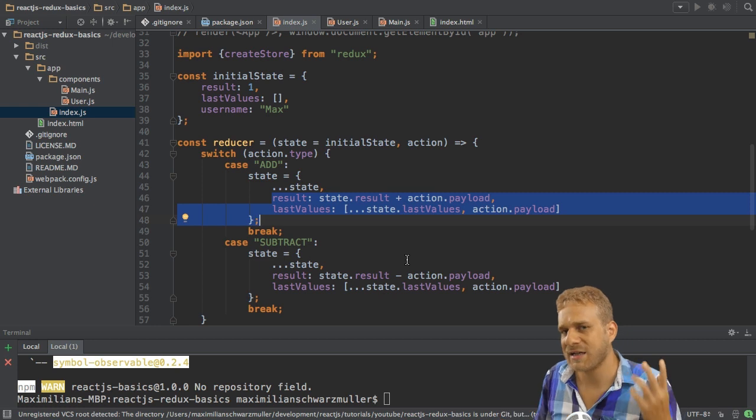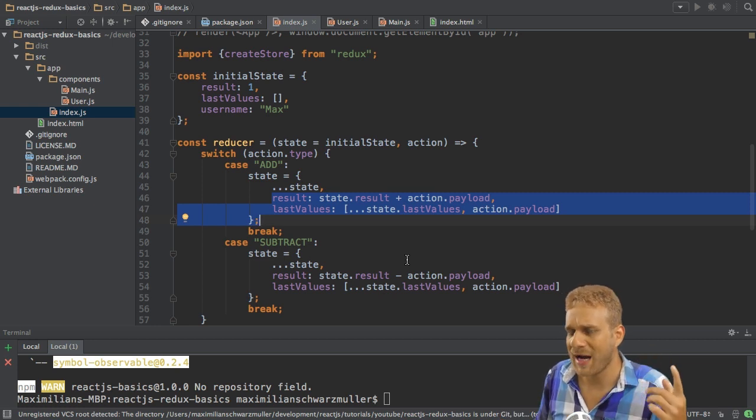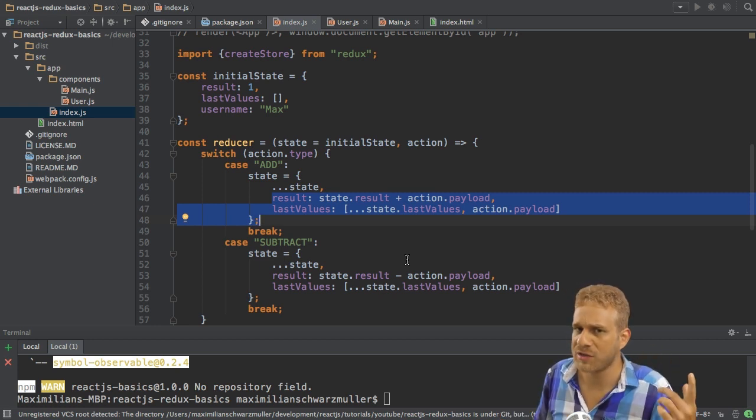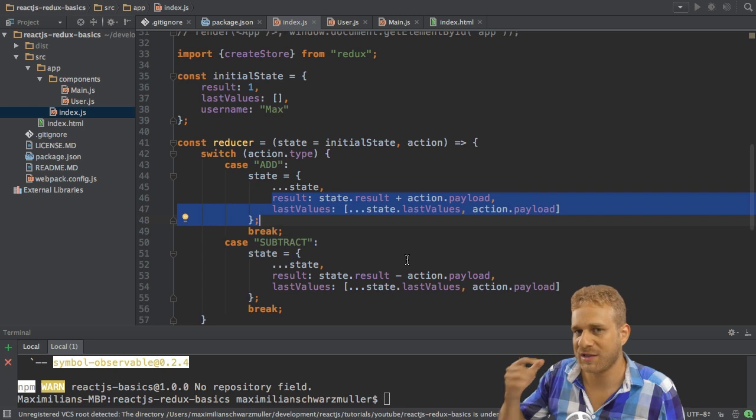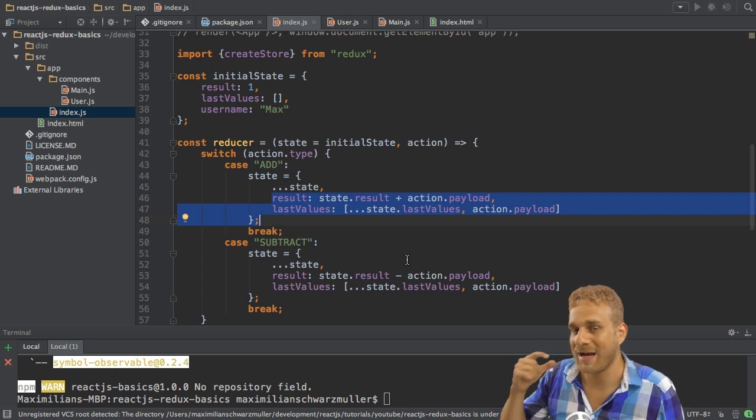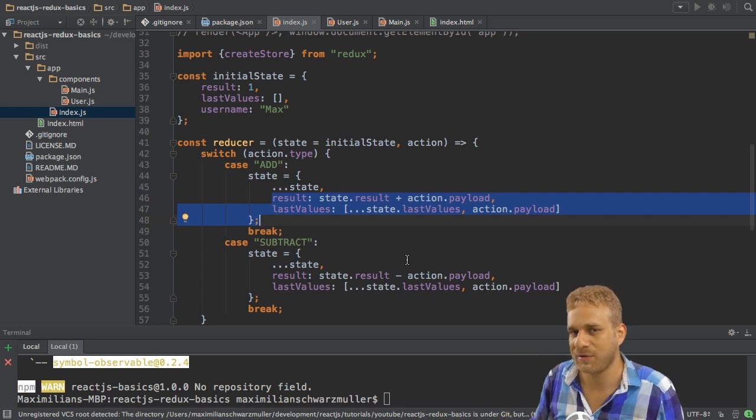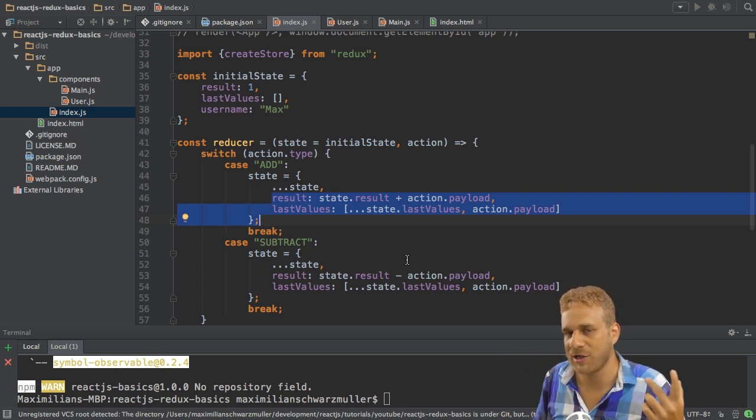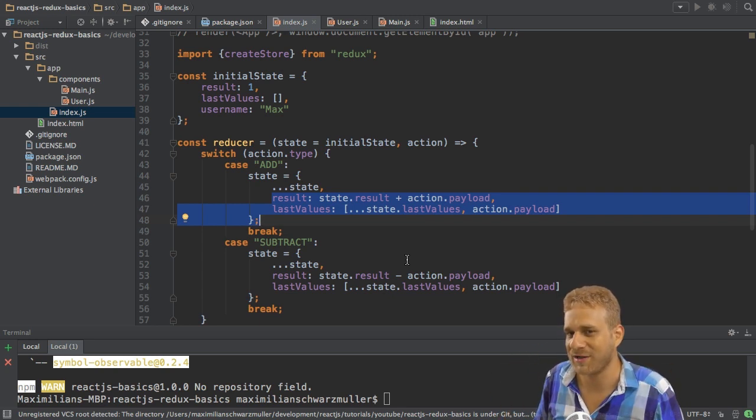And that is a key thing to know and to use to make a predictable state or to have a predictable state in your application.